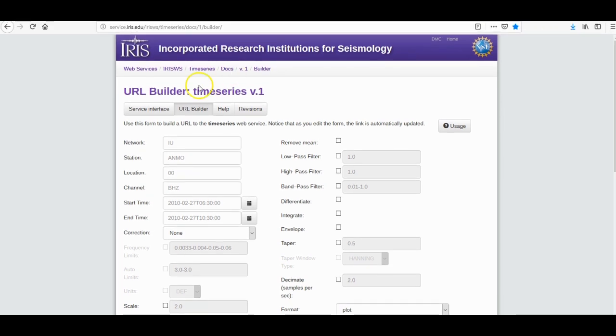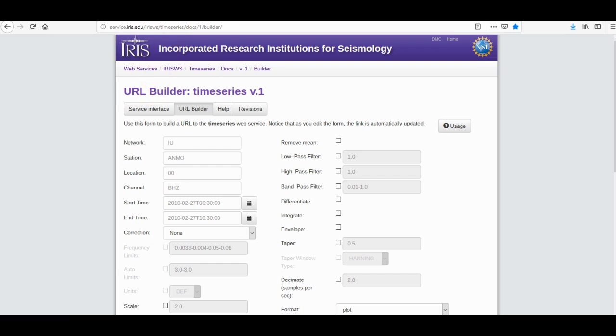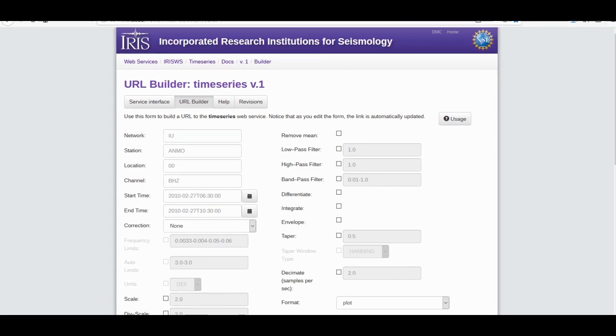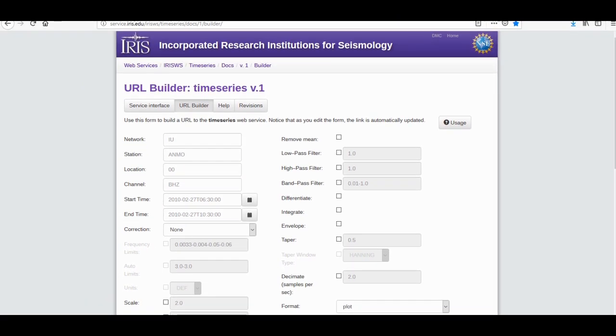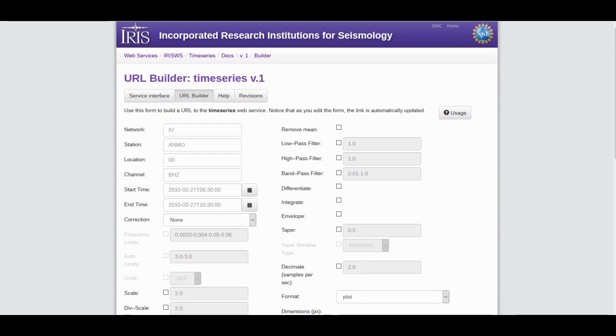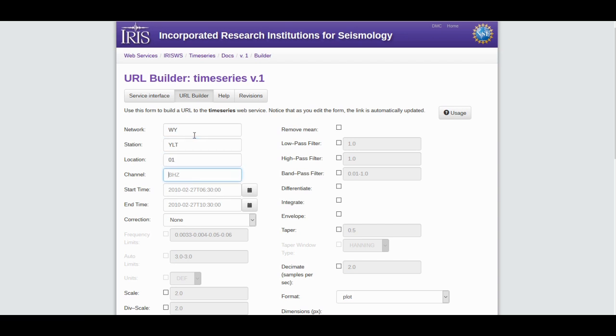We're going to go to the IRIS time series URL builder, not the data select URL builder. A link will be provided in the description box below. Network code is WY, YLT is the station code, 01 is the location code, pretty much like the data select URL builder. Enter the four codes that you need to gather data from the channel, EHZ.